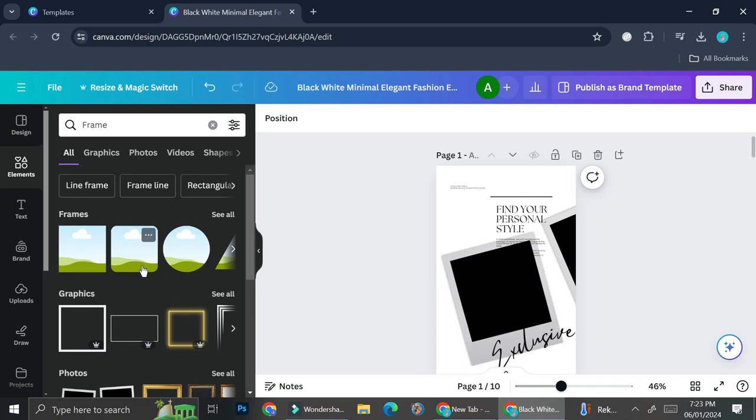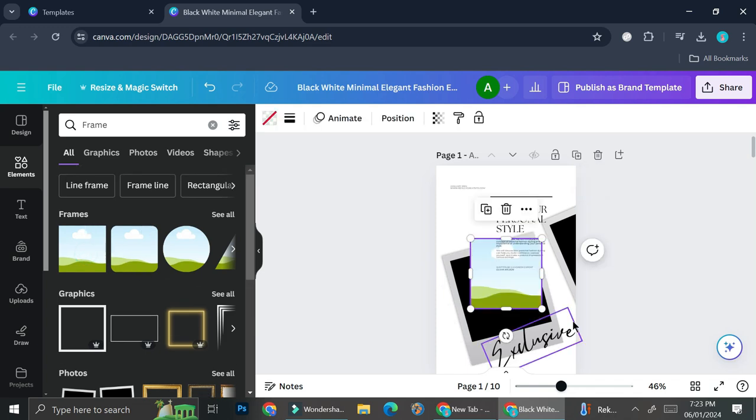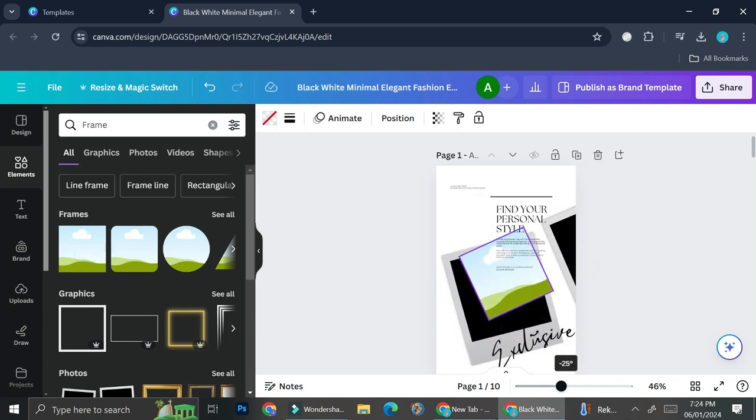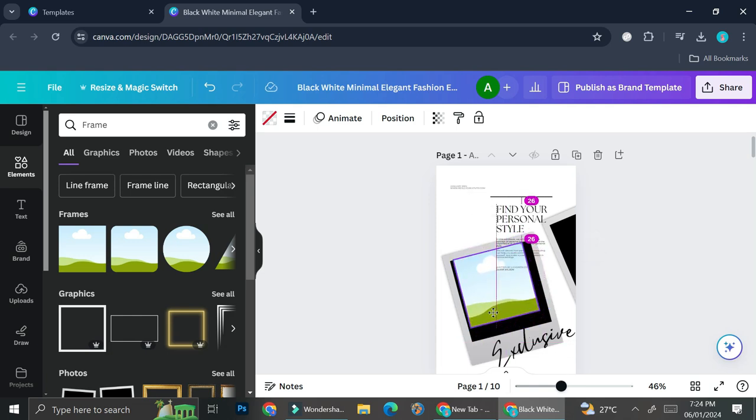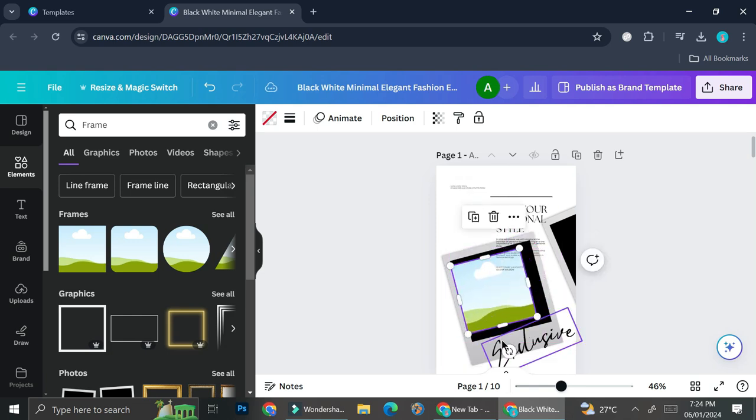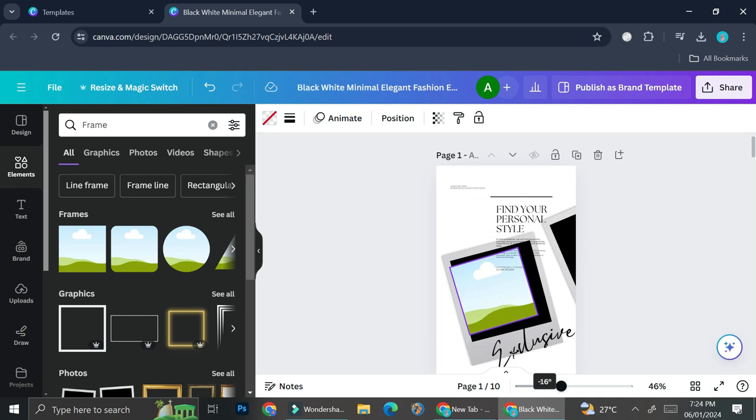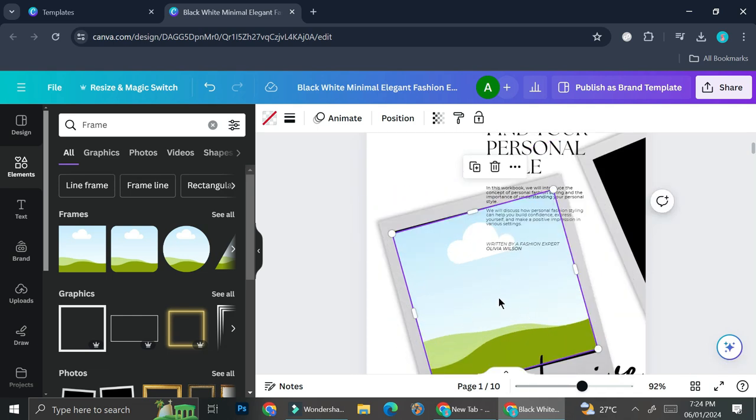So what I'm going to do is I'm just going to go ahead and use this frame right here. Tilt it and then adjust it so that it's going to match its background. All right. So it looks something like this.